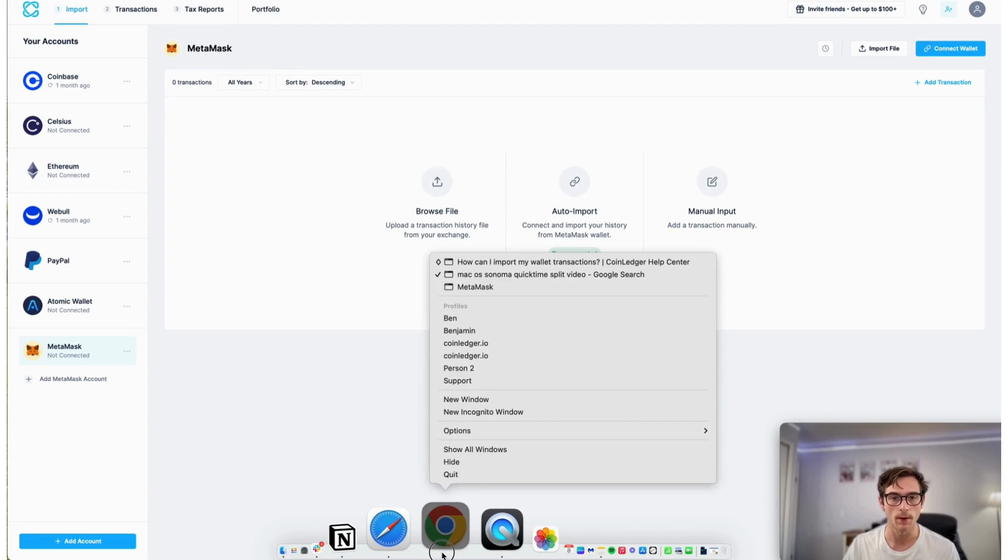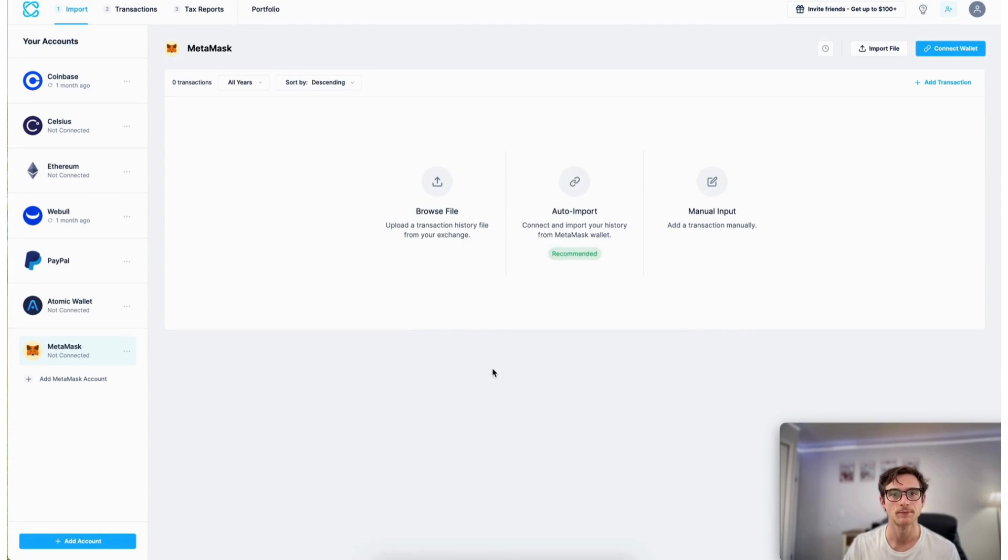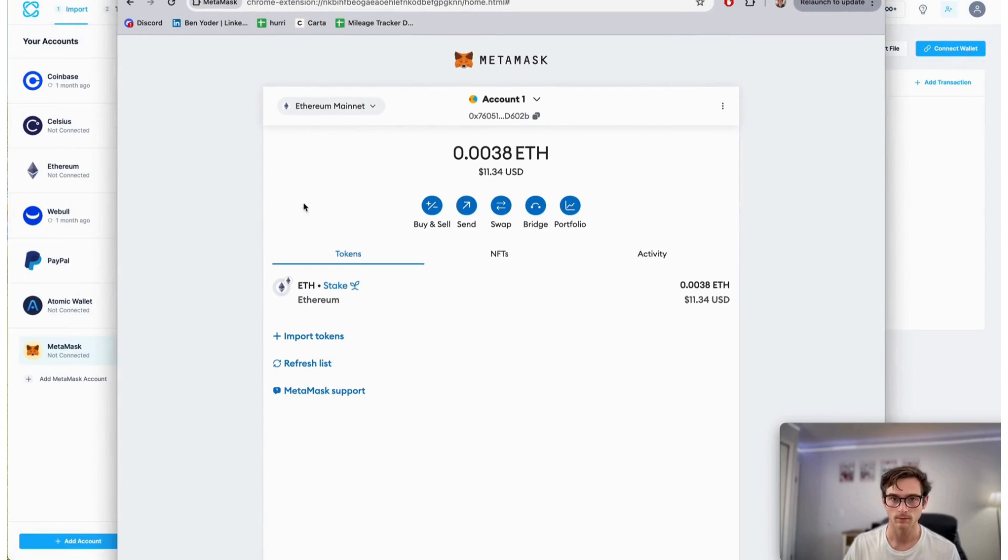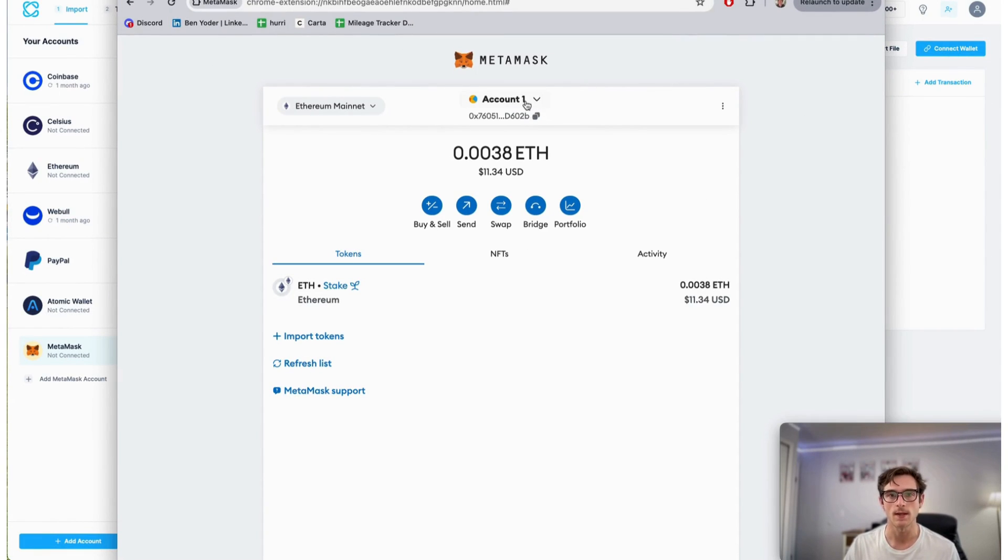Let me open up my Metamask extension here. Here is my Metamask wallet. You can see that I have my Ethereum account pulled up.